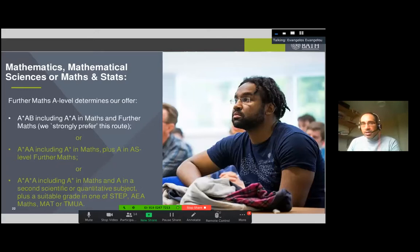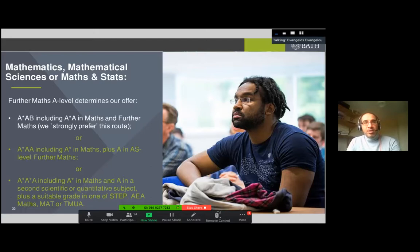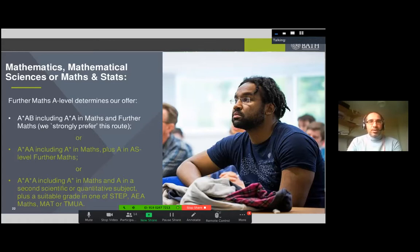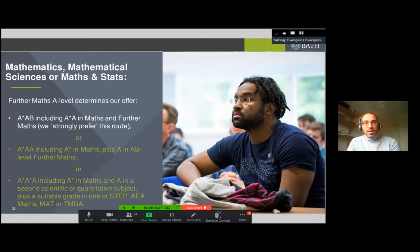For our other programs - Mathematics, Mathematical Sciences, and Mathematics and Statistics - we expect more because they're more demanding. Specifically, we expect you to take Further Maths, and our offer is A* in Maths and A in Further Maths rather than a B. We recognize that some students cannot take Further Maths, so in that case we'd expect Further Maths at AS level, or additional maths exams such as STEP, MAT, or TMUA if possible.